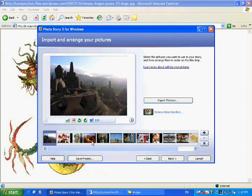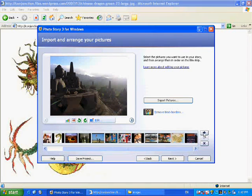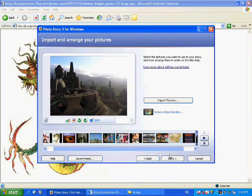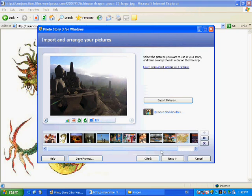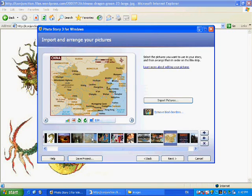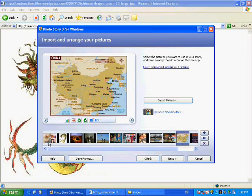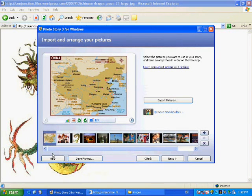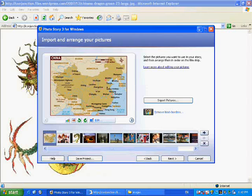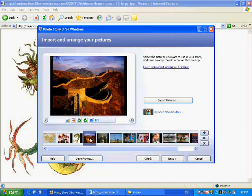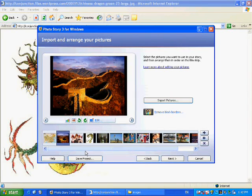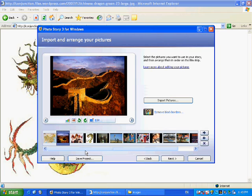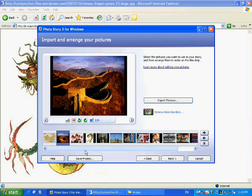So you simply click on the picture and then drag it along and it will go to the spot where you leave it at. I think I would like a picture of the great wall to be second. And that's fine. So we have our pictures, we've imported them, they're in the order we'd like for them to be, and so we will now hit next.